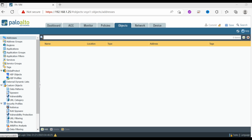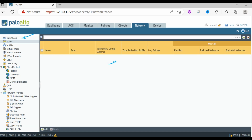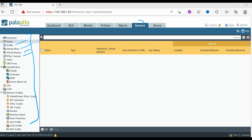The Network tab allows the configuration of network parameters such as interfaces and zones. You can see the interfaces, the IP addresses assigned, and whether the interface state is up or down. You can also see zone configurations, virtual wire, virtual router, IPsec tunnels, and VPN options. All networking-related tasks can be performed from the Network tab.